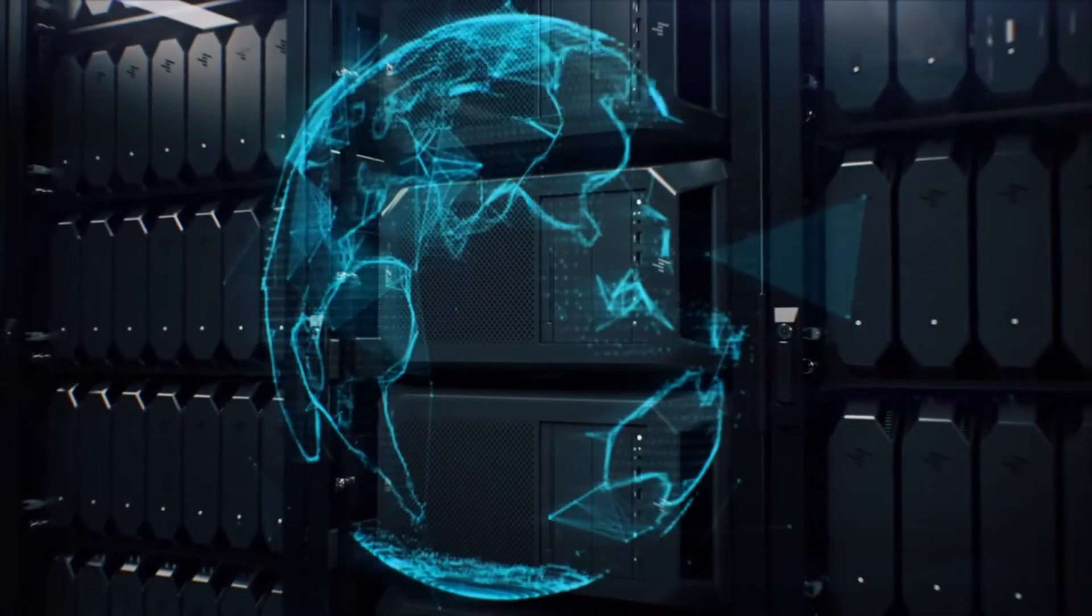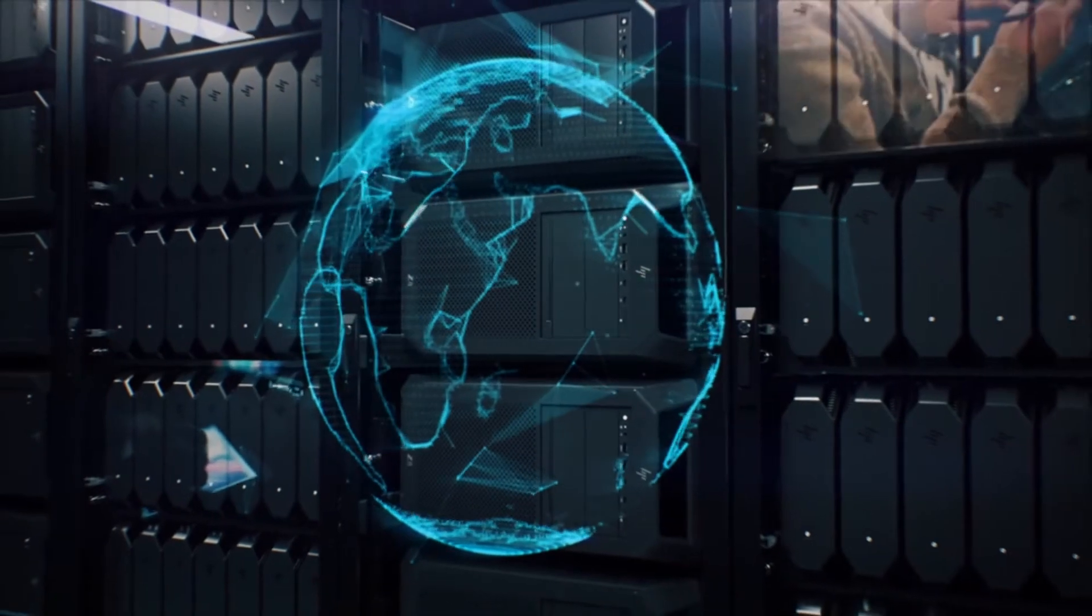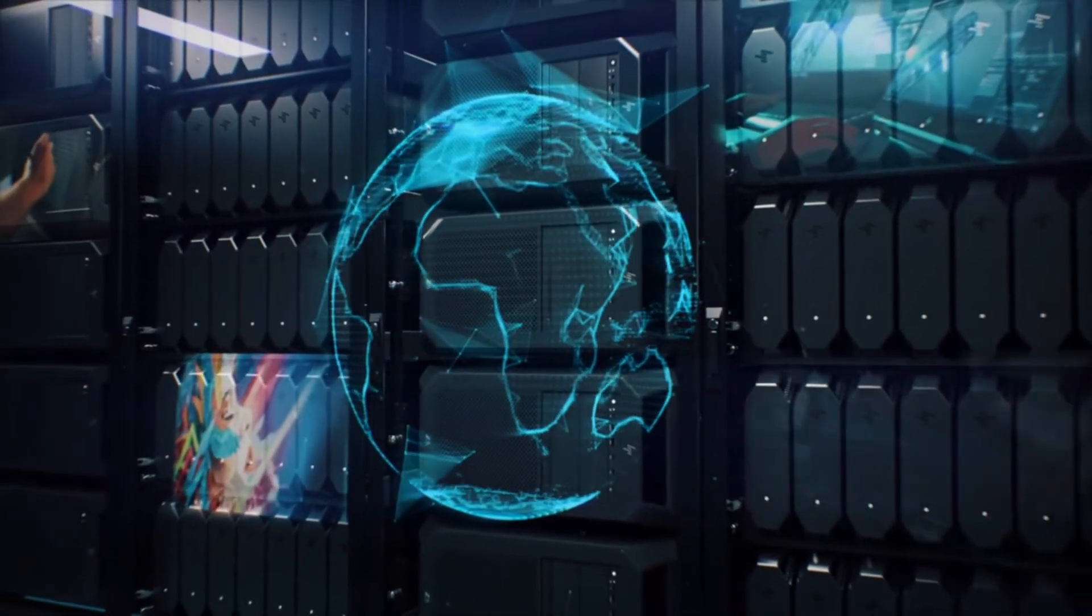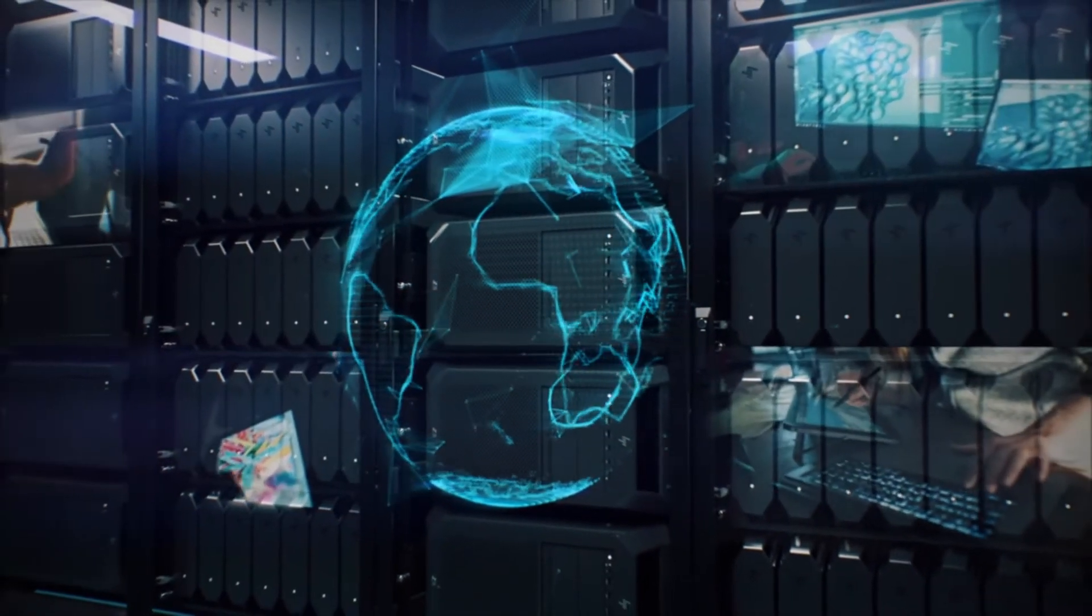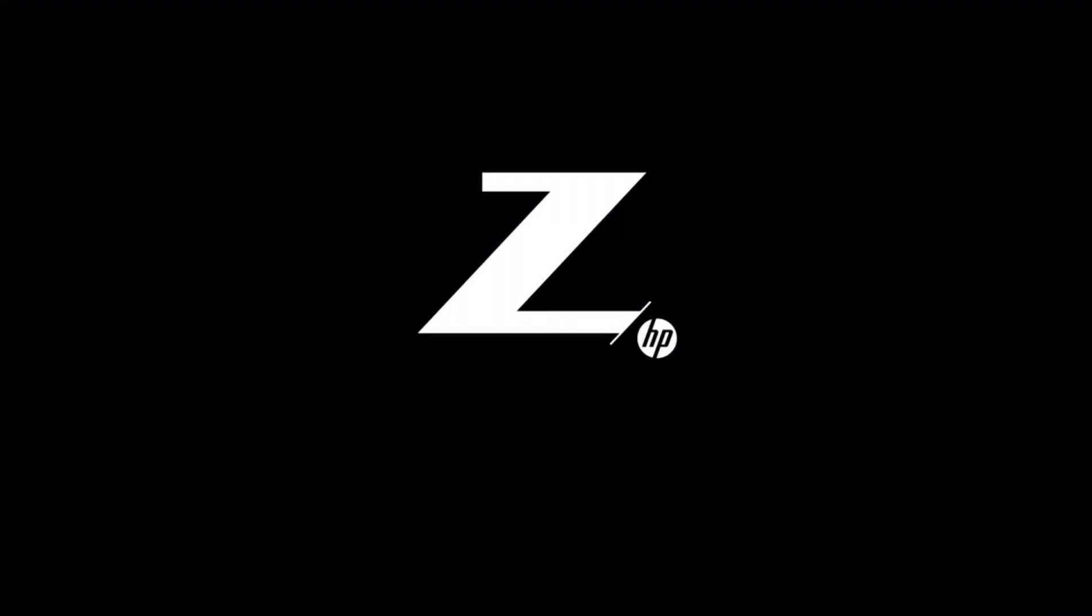The world's only single source remote workstation solution is here. Liberate the work. Centralize the power. HP Z Central.